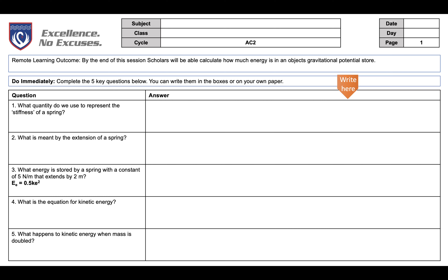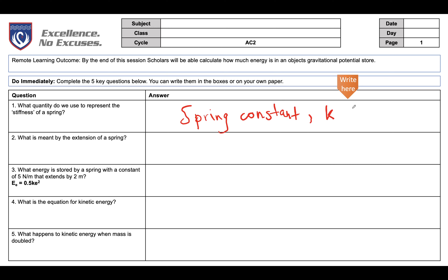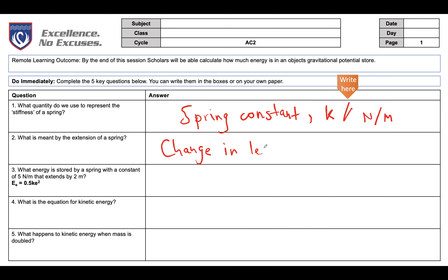Our first question, number one, asks what quantity do we use to represent the stiffness of a spring. This is the spring constant, and we use the symbol k for that. It's measured in newtons per meter. The extension of the spring is the change in its length — the difference between its initial length and its final length.